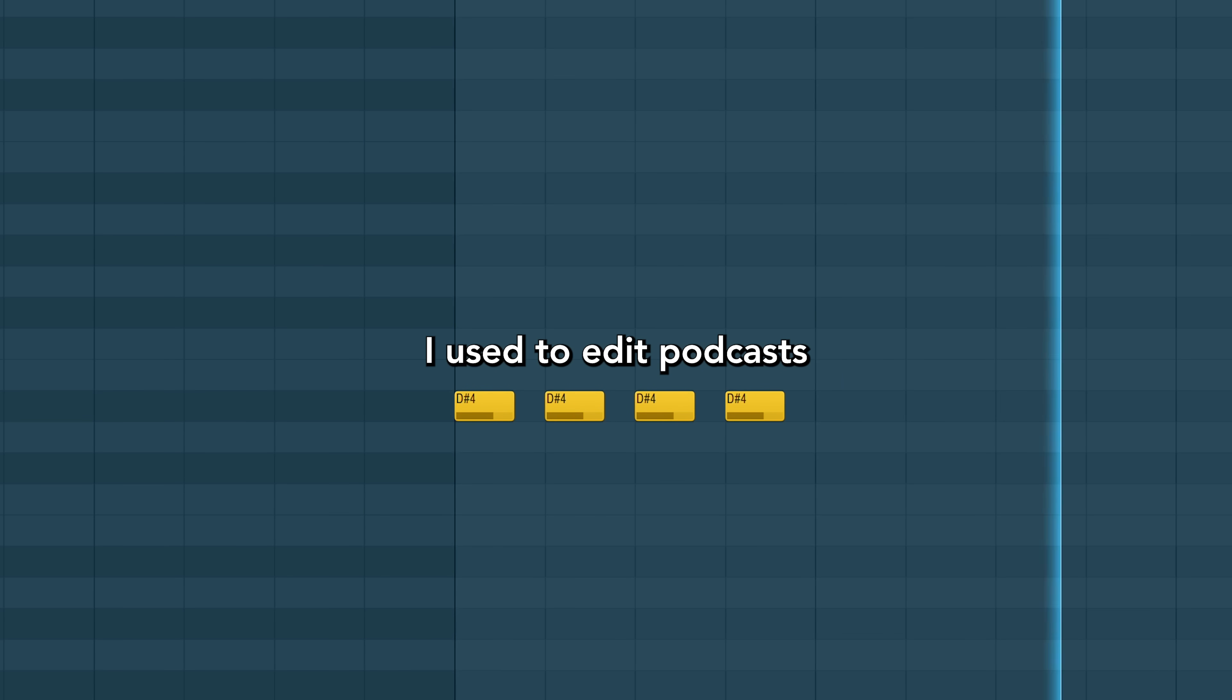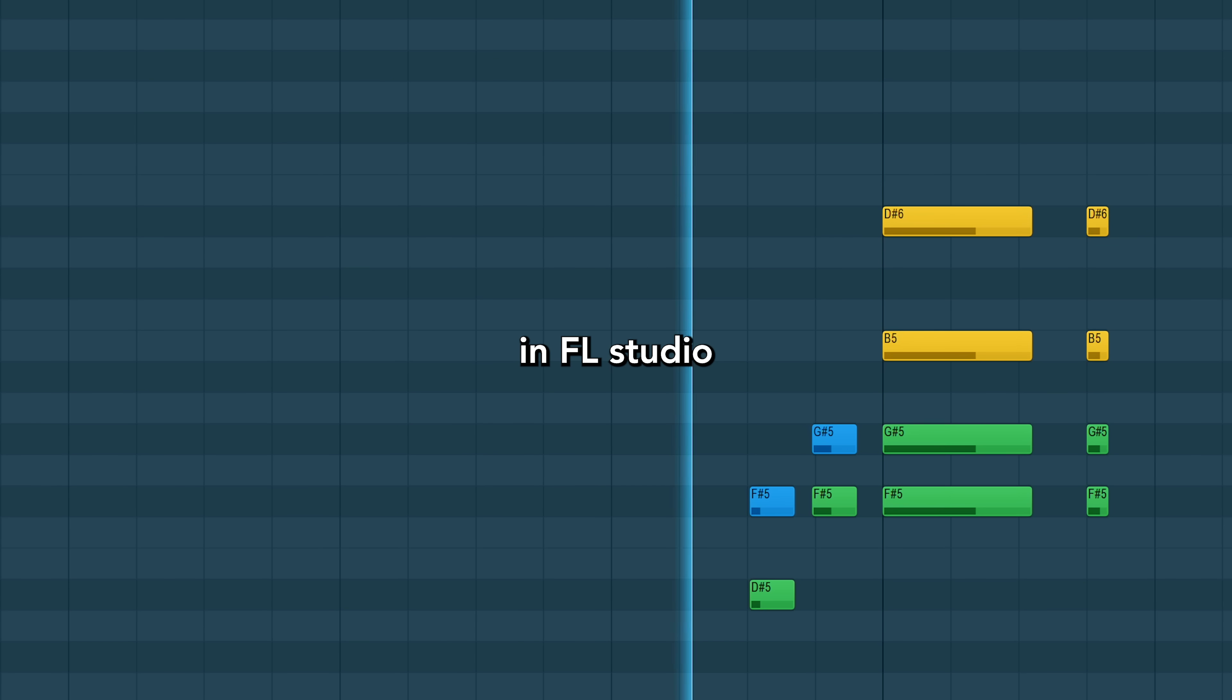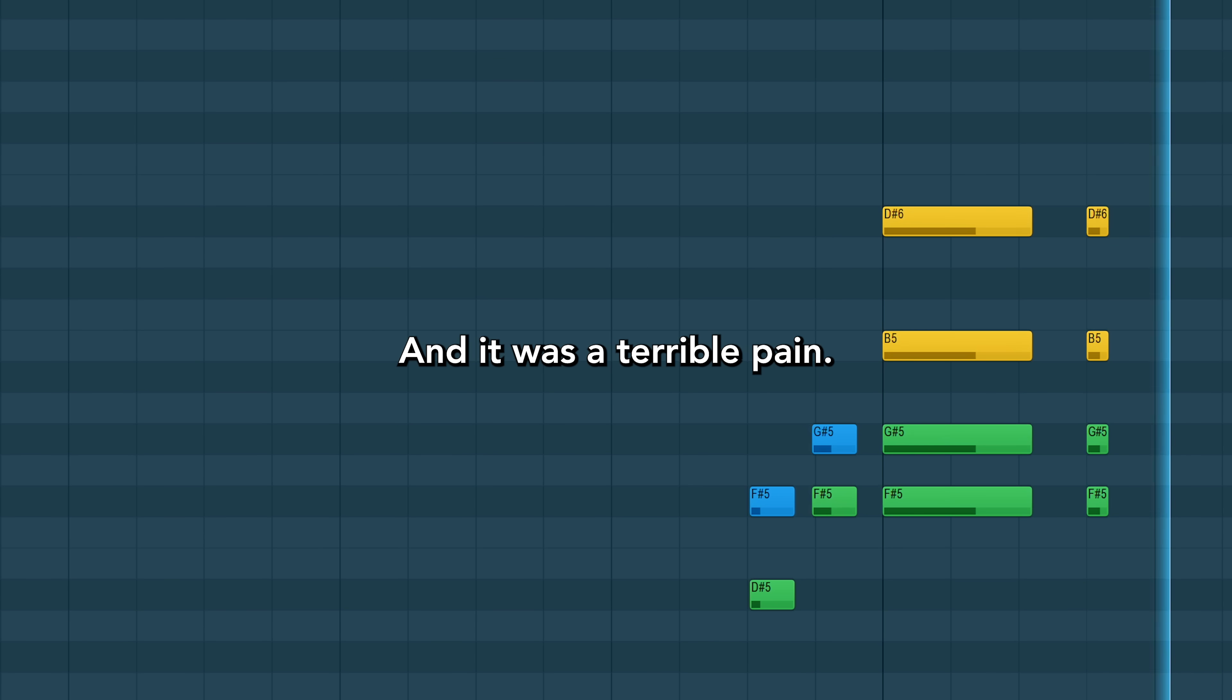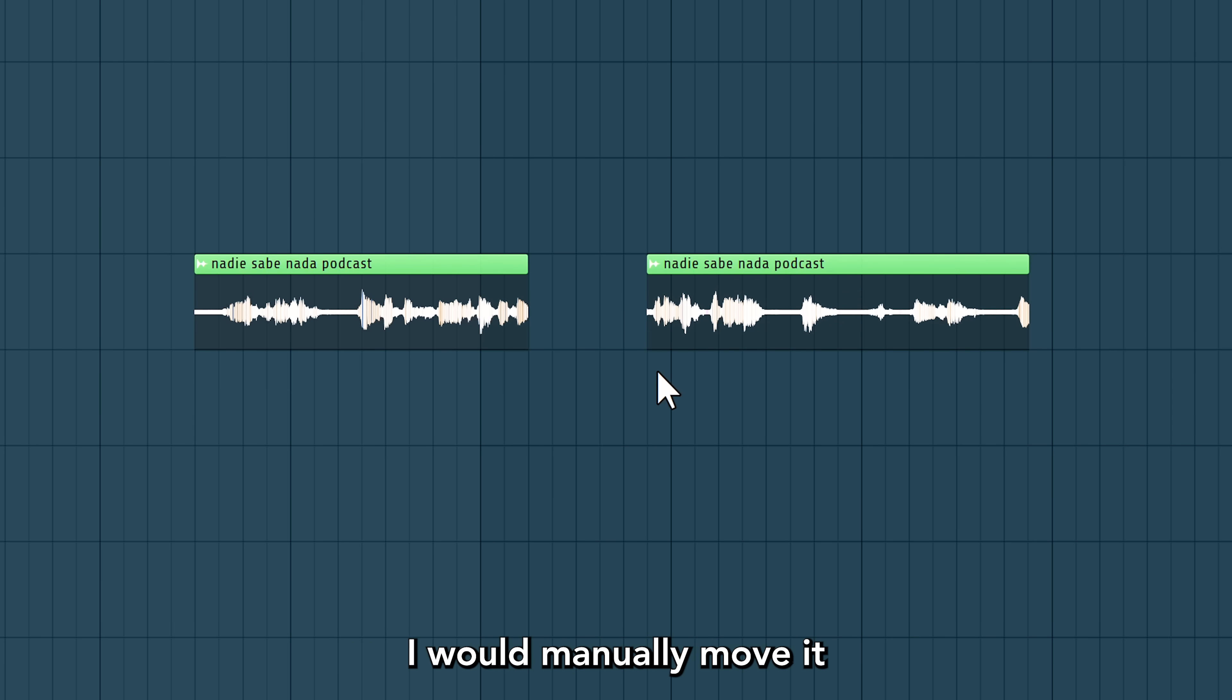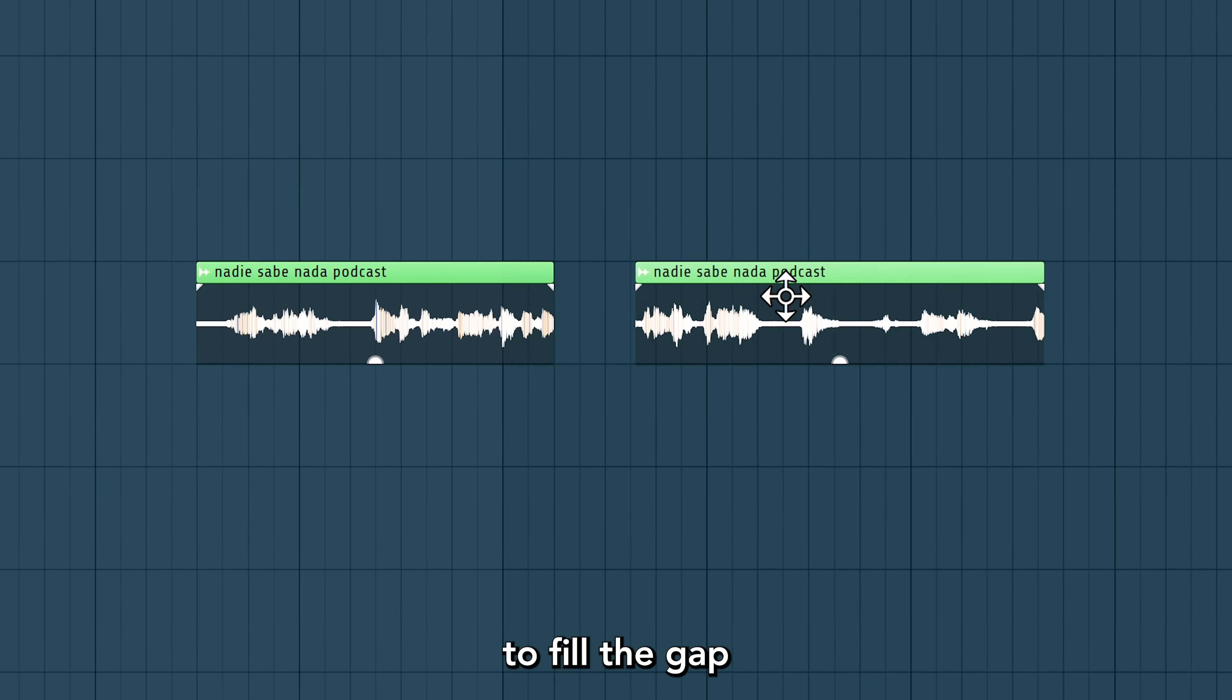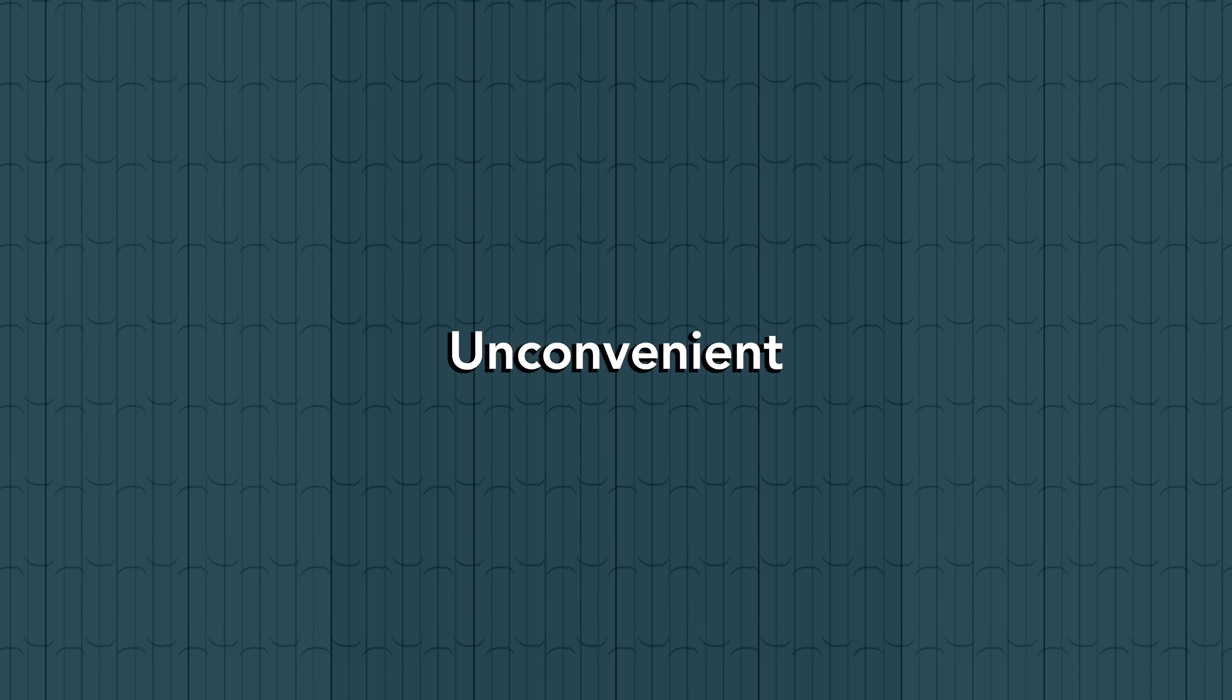I used to edit podcasts in an Apple studio and it was a terrible pain. Because every time I made a cut, I would manually move it to fill the gap. Inconvenient.